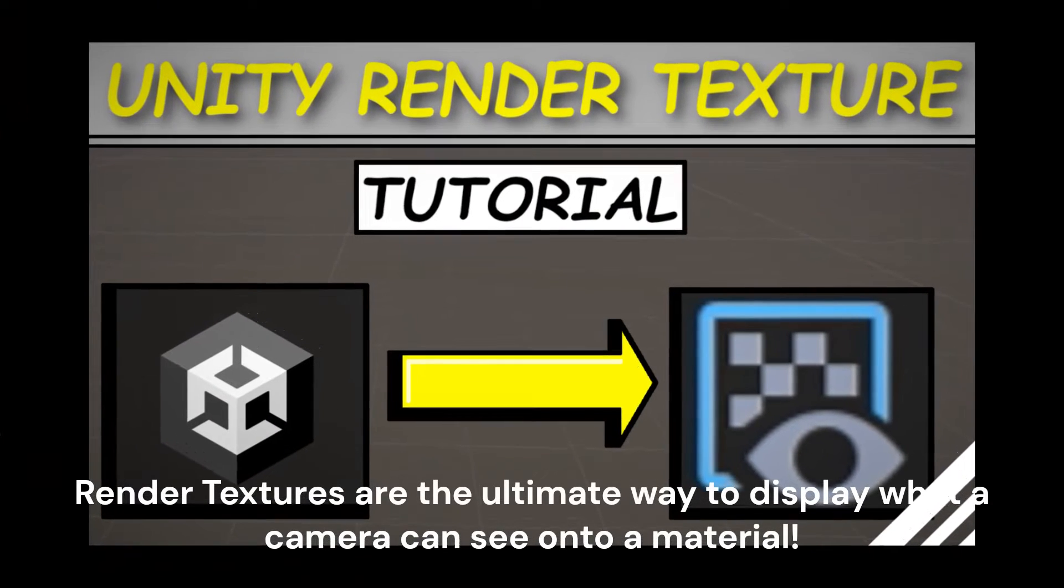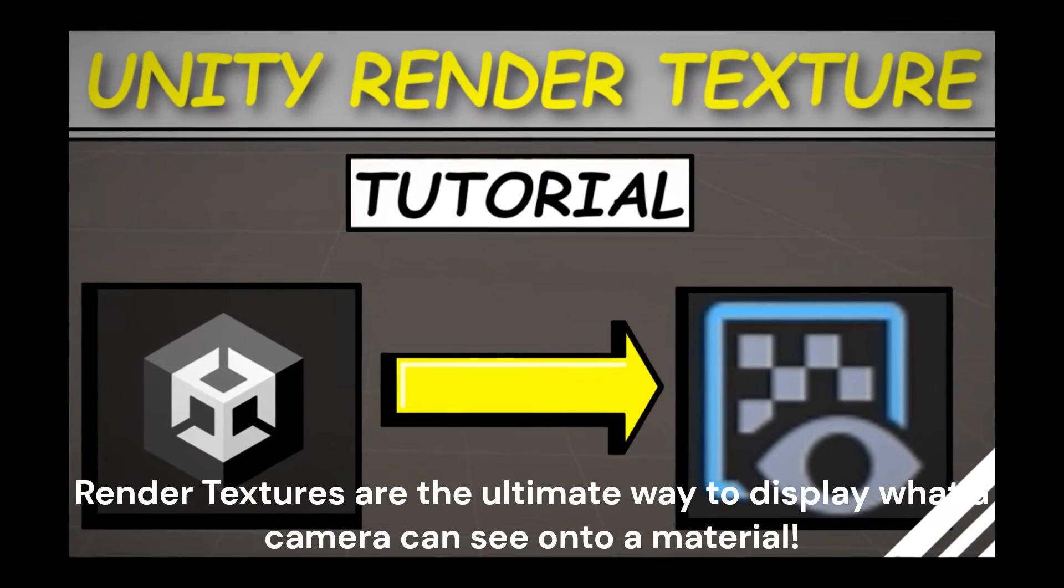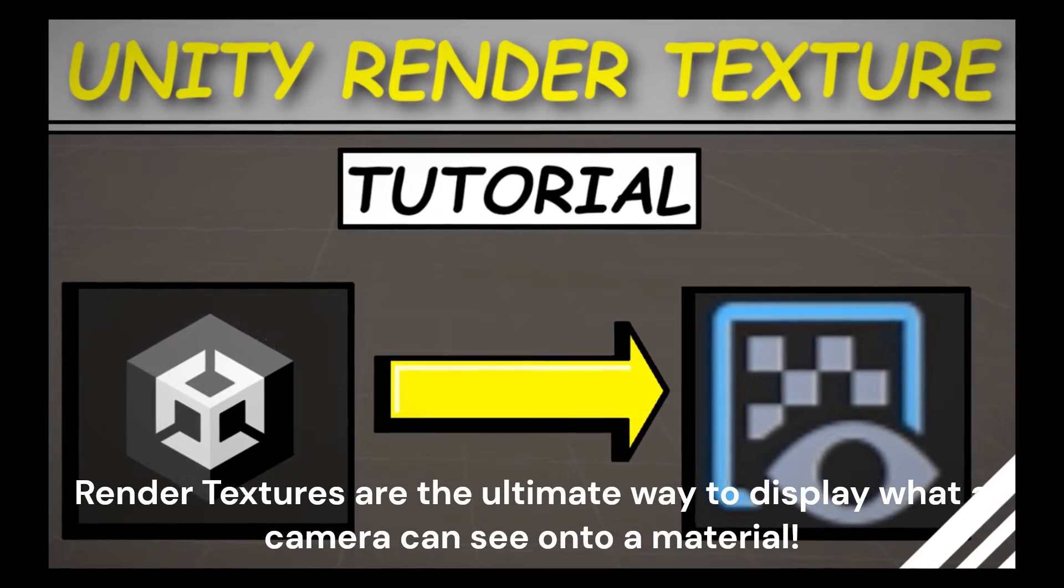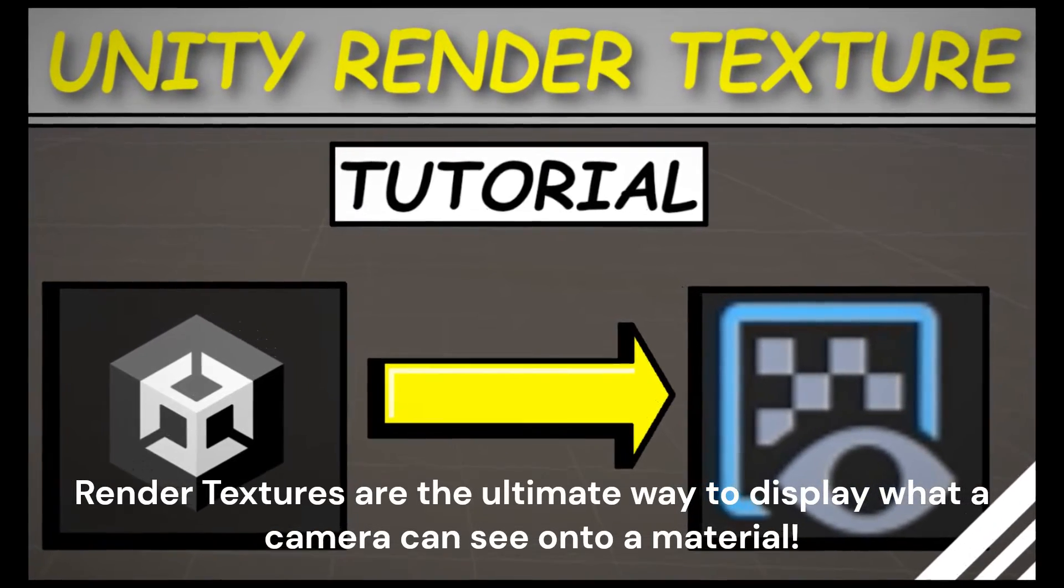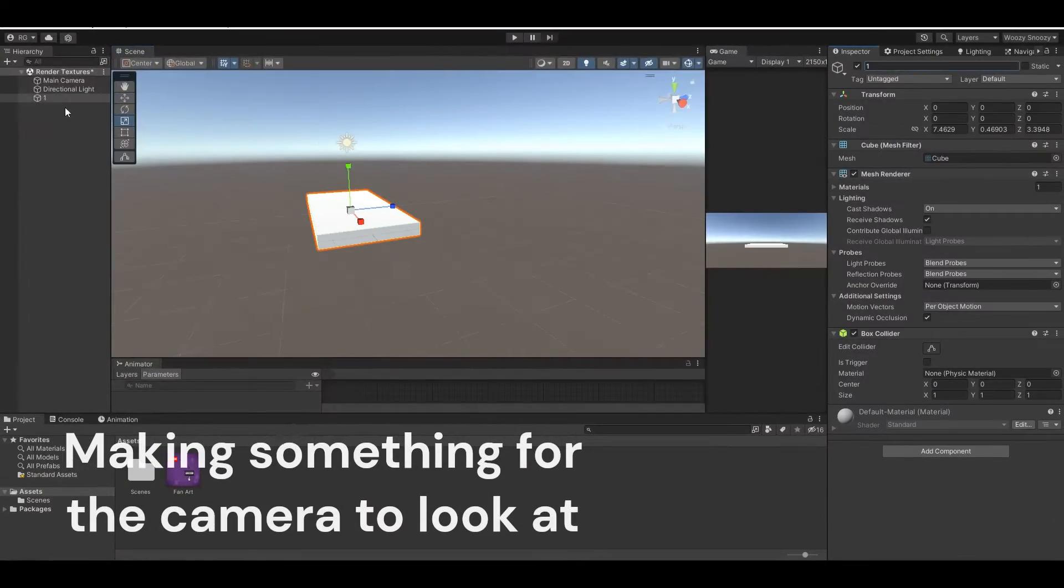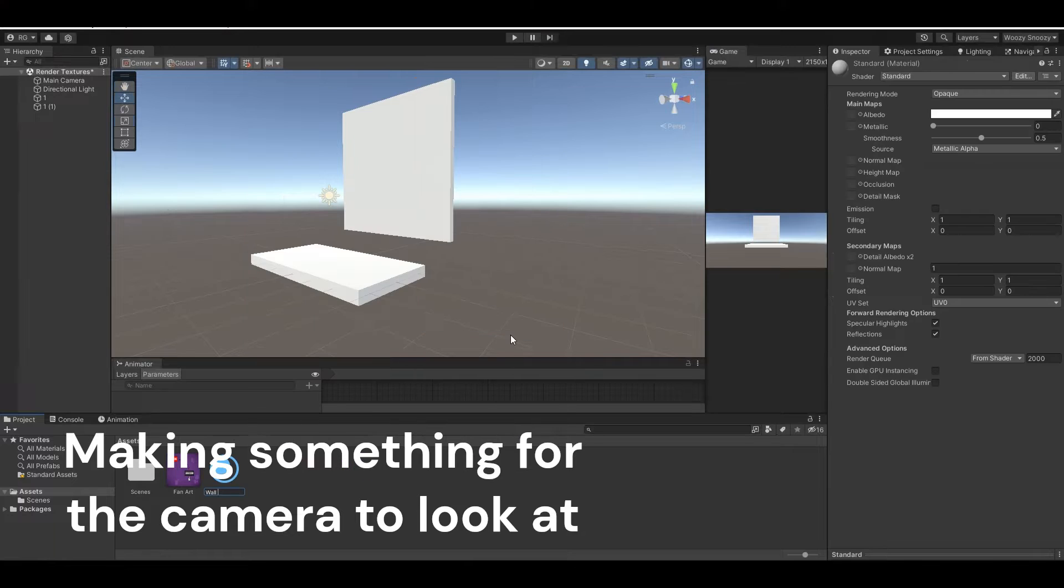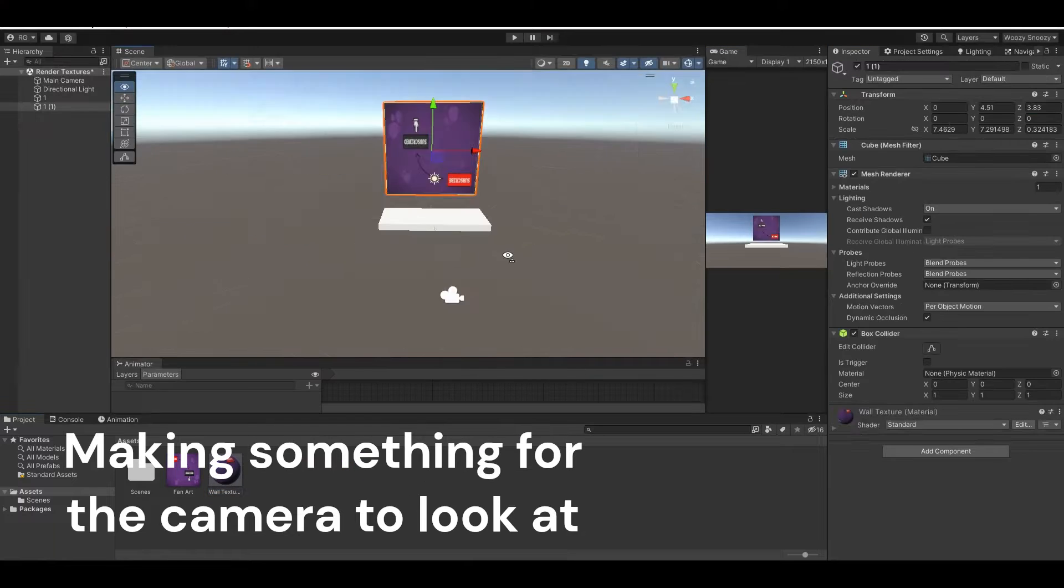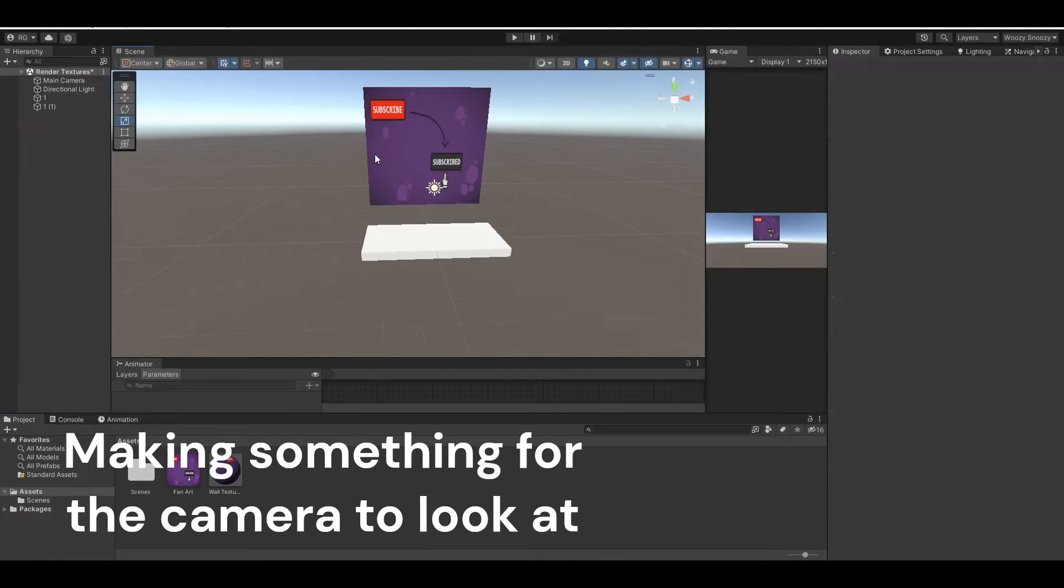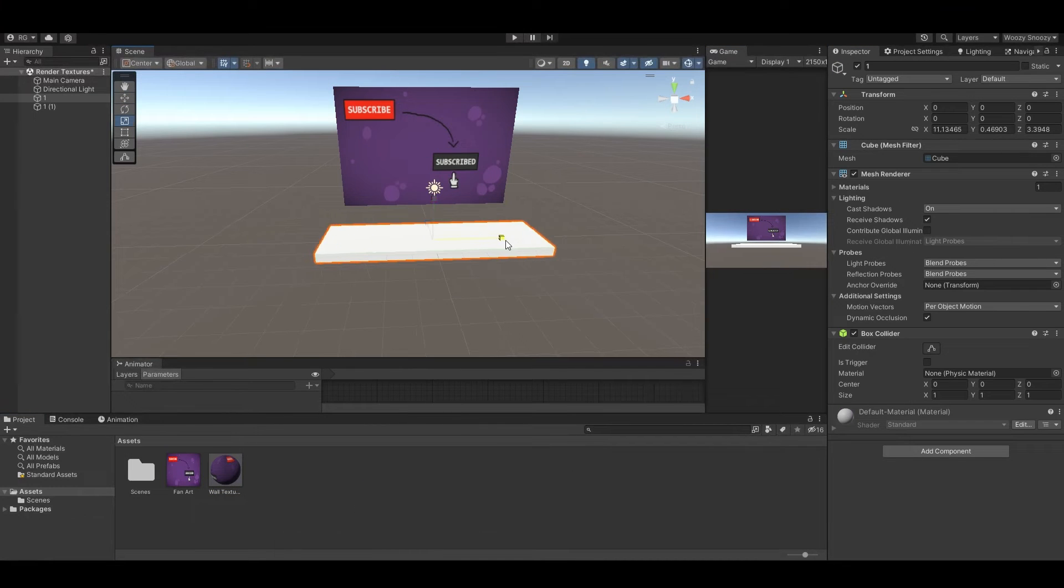Render textures are the ultimate way to display what a camera can see onto a material. But when you create a new project there is nothing for the camera to see, so I added some scenery.